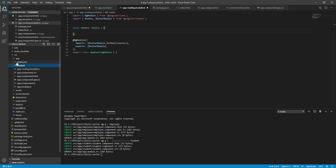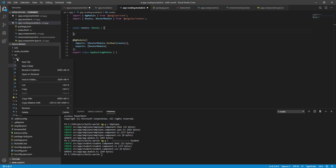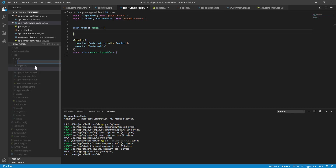If you want to create a folder in the app, you can create a folder. You can create a folder in the master screen.